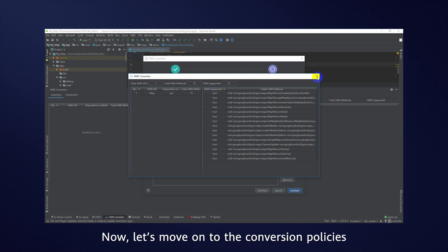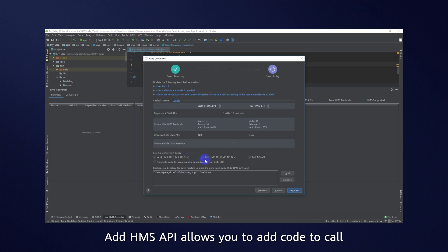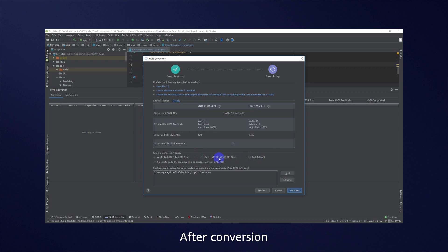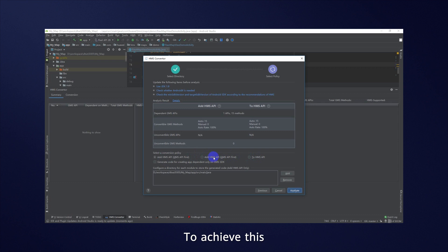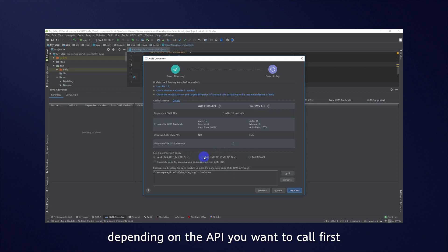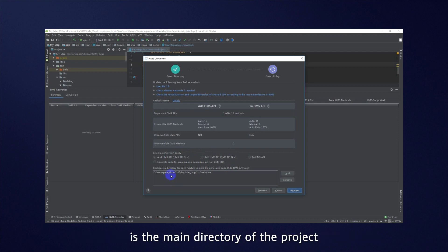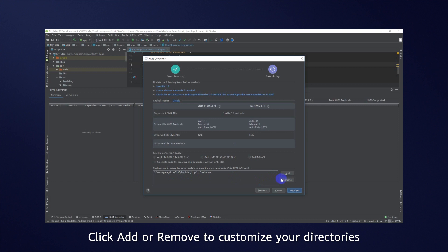Now let's move on to the conversion policies. Add HMS API allows you to add code to call an HMS API that matches a GMS API. After conversion, the code can call either the GMS and HMS APIs. To achieve this, XMS code works as an adapter. This policy lets you choose between HMS API first and GMS API first, depending on the API you want to call first. The default directory for storing the generated XMS code is the main directory of the project. Click Add or Remove to customize your directories.